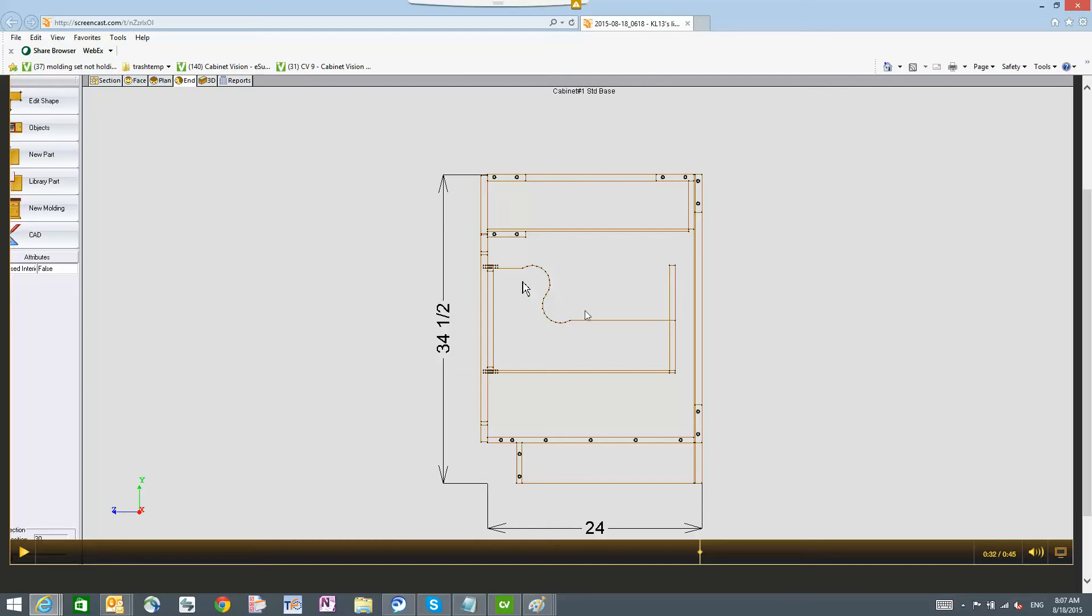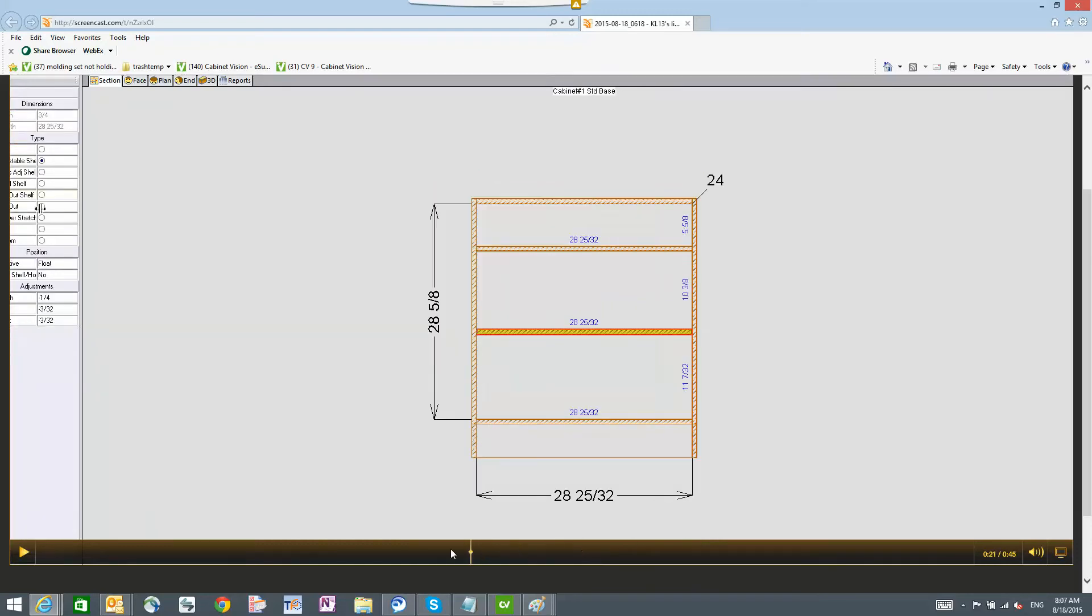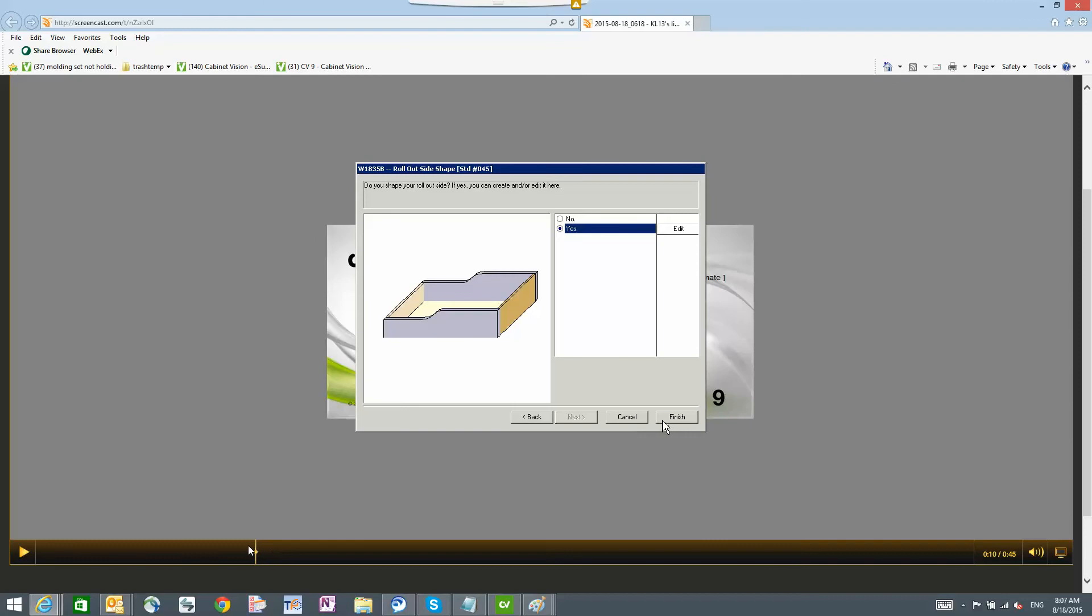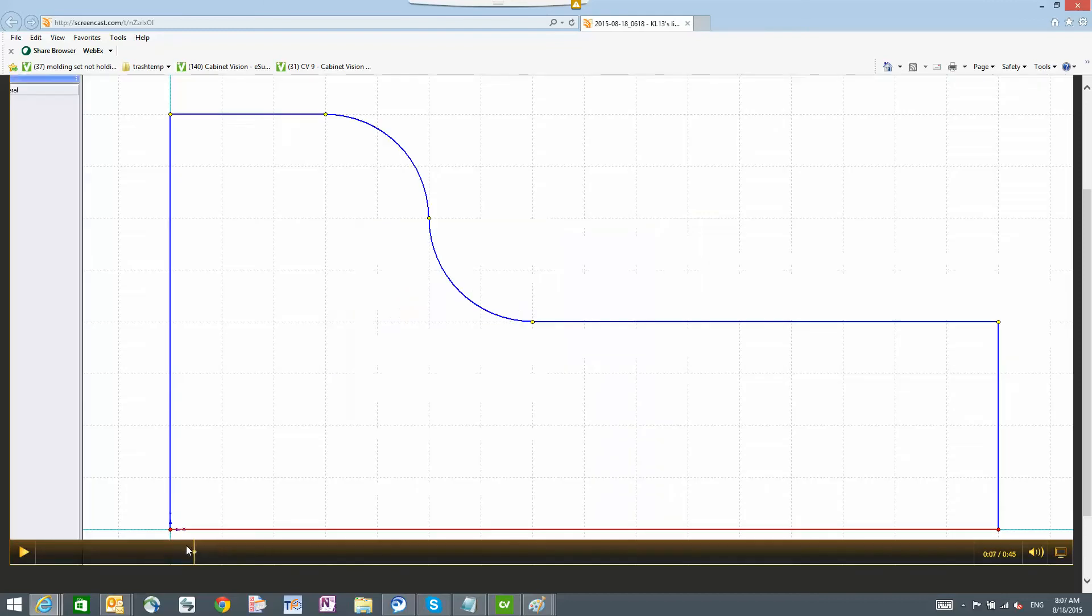So overall the rest of this shape actually matches what you have right here. So let's go take a look at that.